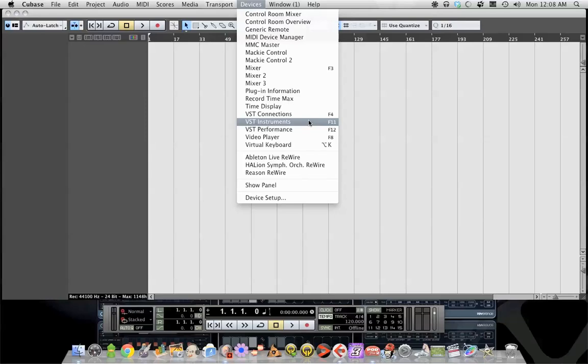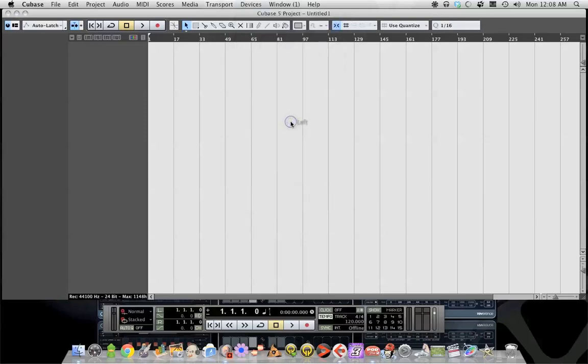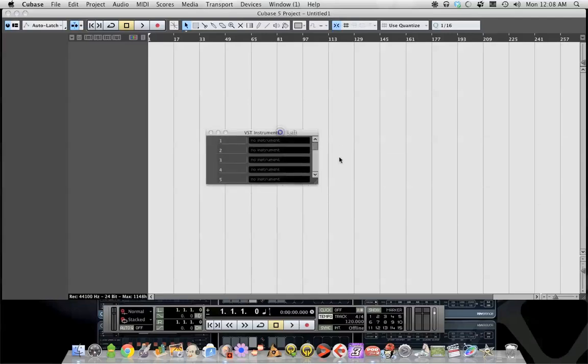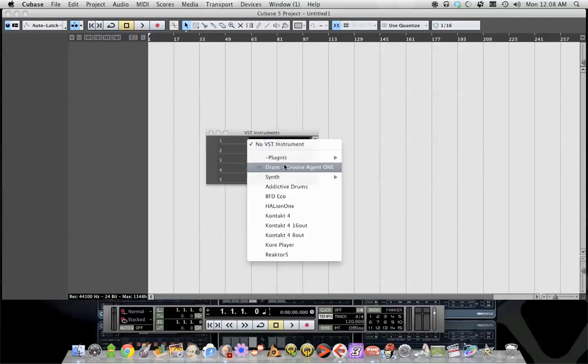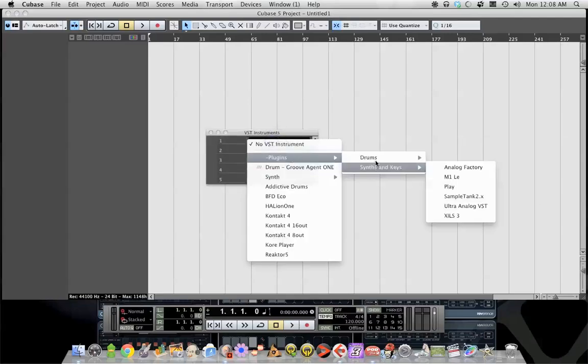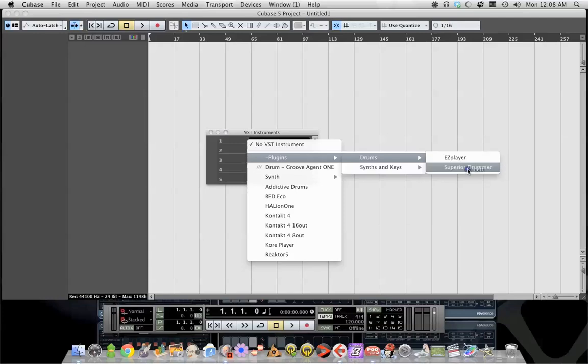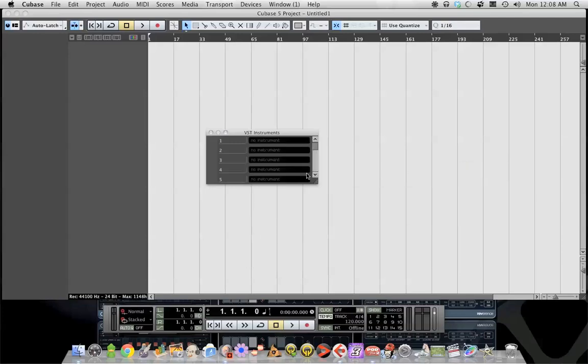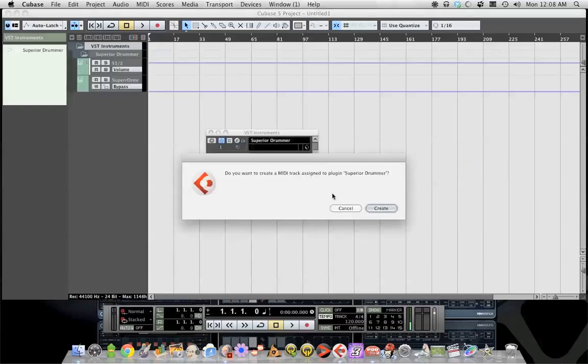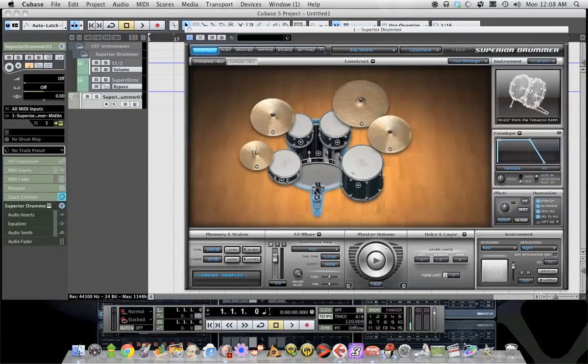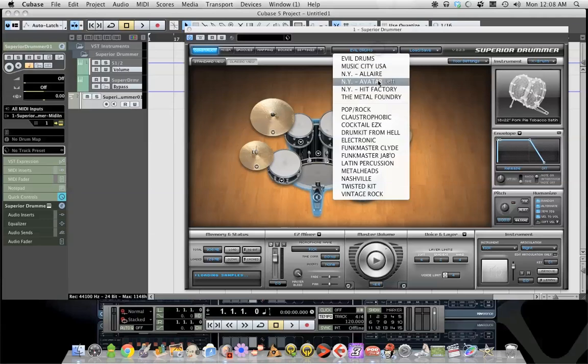So what we're going to do is go to devices, VST instruments. This little window pops up, we're going to load the plug-in Superior Drummer. Wait for this thing to load. Do you want to create a MIDI track assigned to plug in Superior Drummer? Yes, why not.